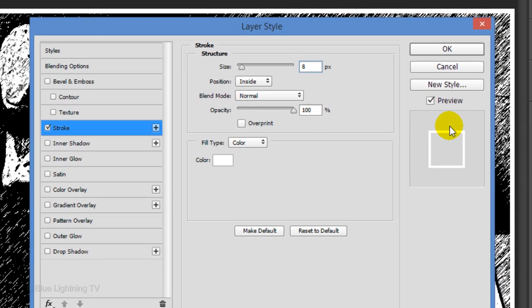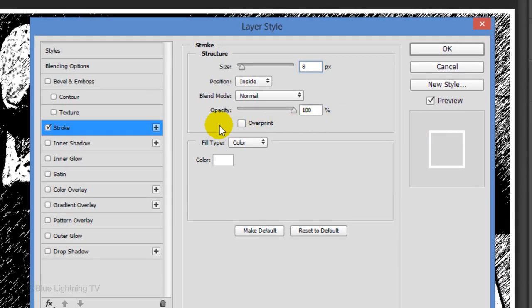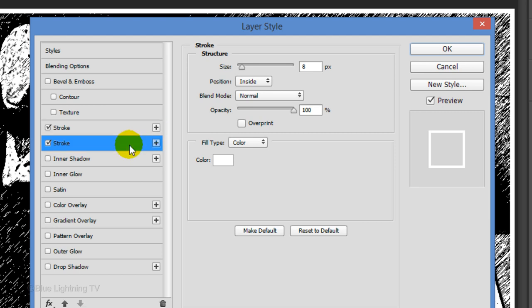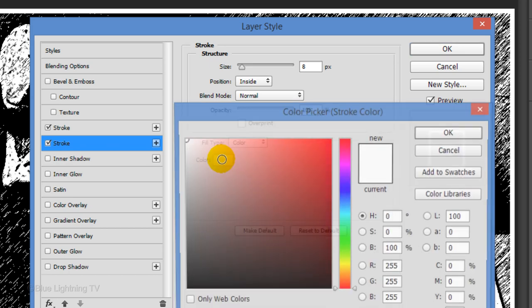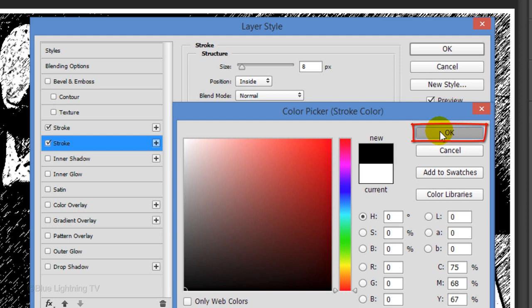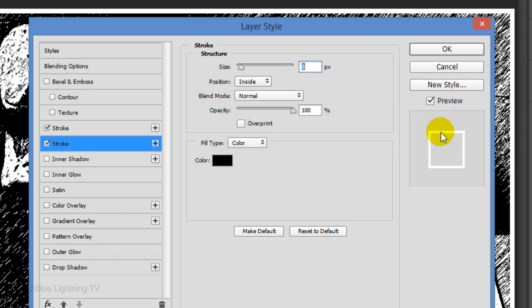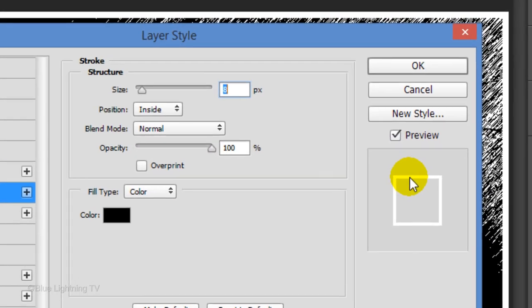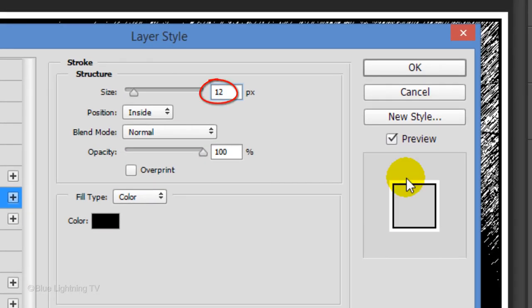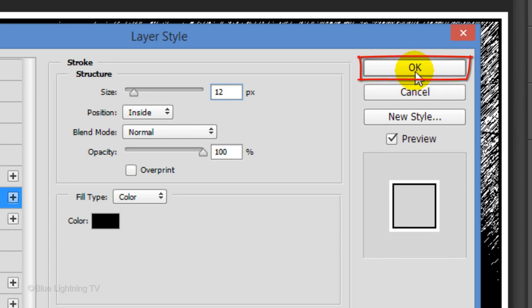Make the size 8 pixels and the position inside. If you're using version CC, click the plus sign to the right of the stroke to add another stroke. If you're using a version earlier than CC, I'll show you what to do in a minute. Make the second stroke active and click the color box. Pick black and click OK. Make the size 12 pixels and click OK.